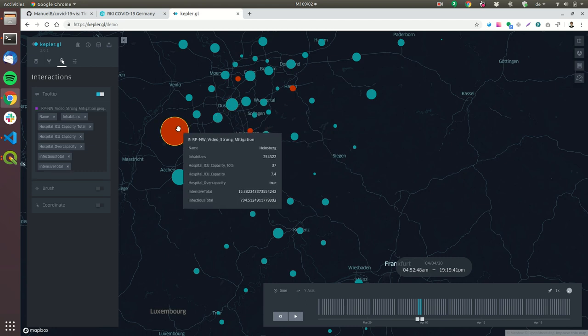So for example here for Heinsberg you can see that there are a quarter million people living there and that on the 4th April there are 15 people needing intensive care.